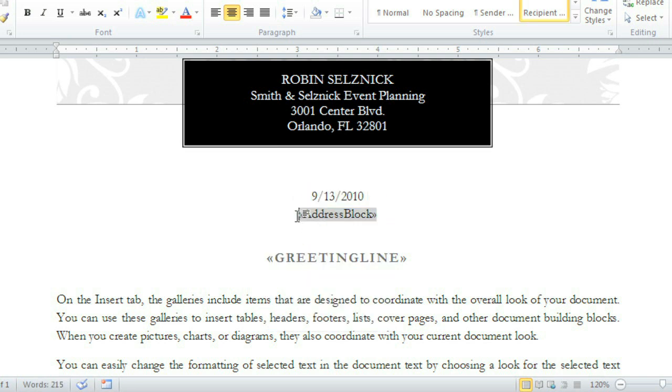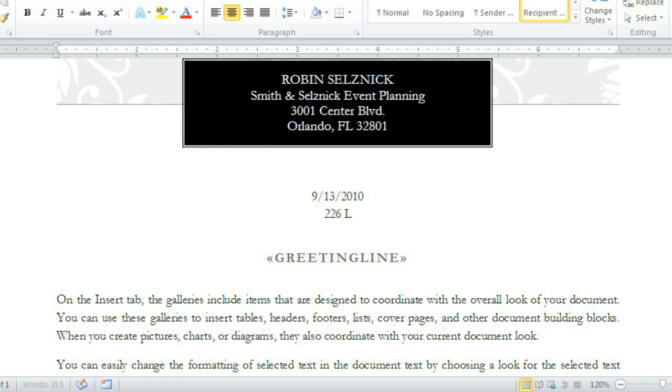And some templates use fields that aren't true placeholders, but are regular text. In those cases, just delete and type your own text in its place.